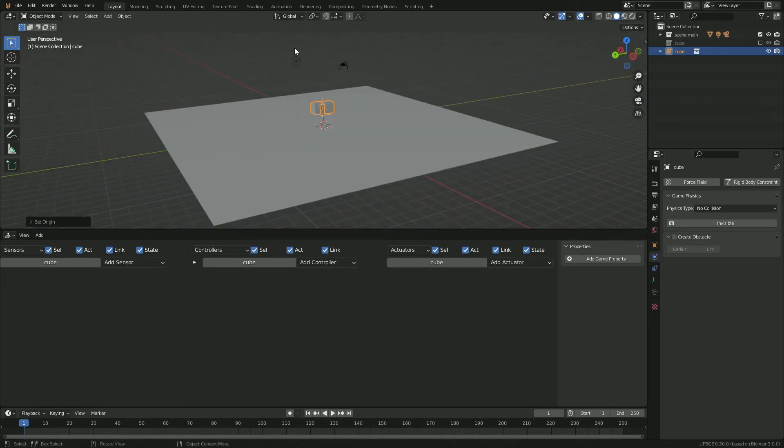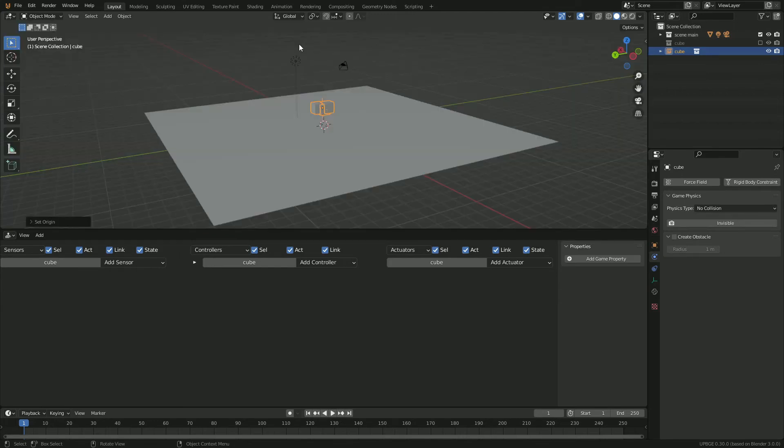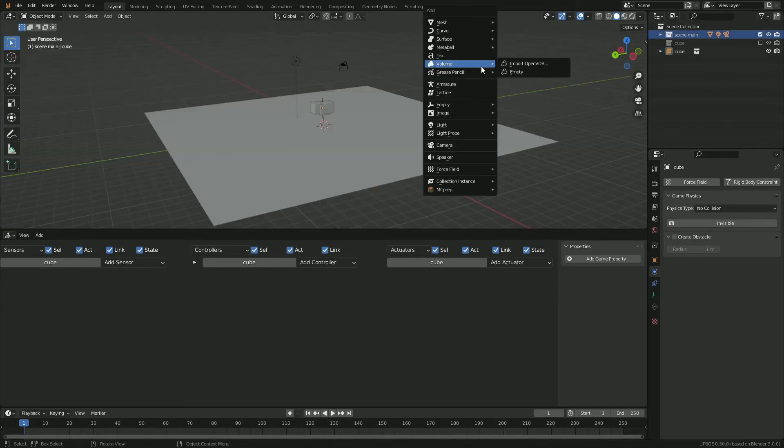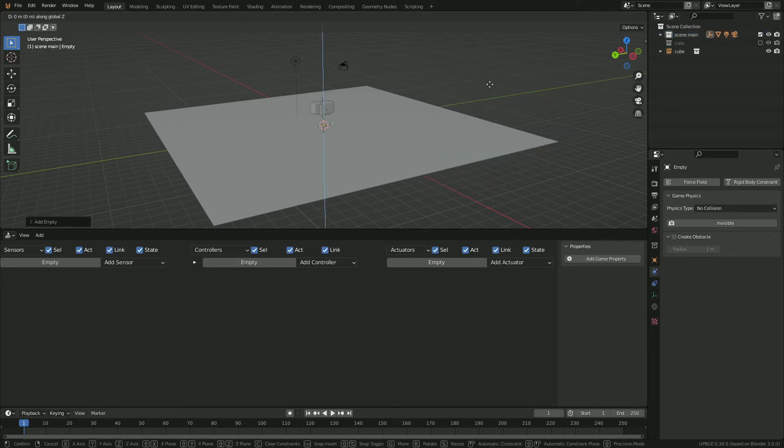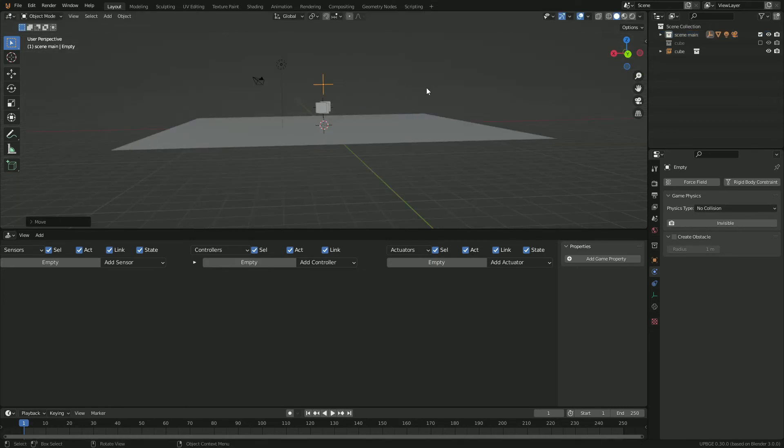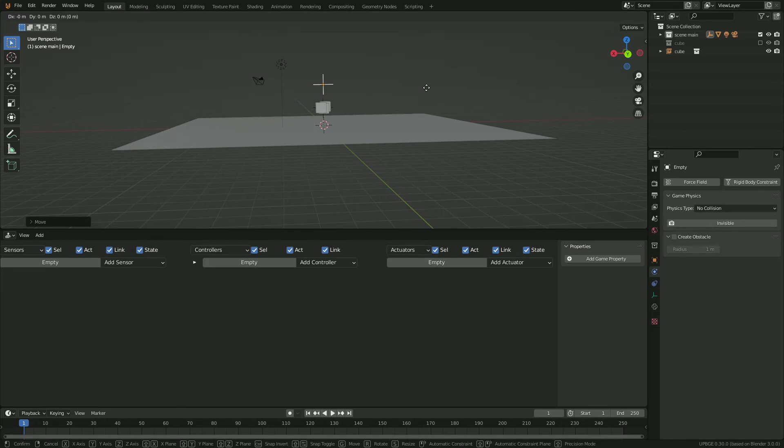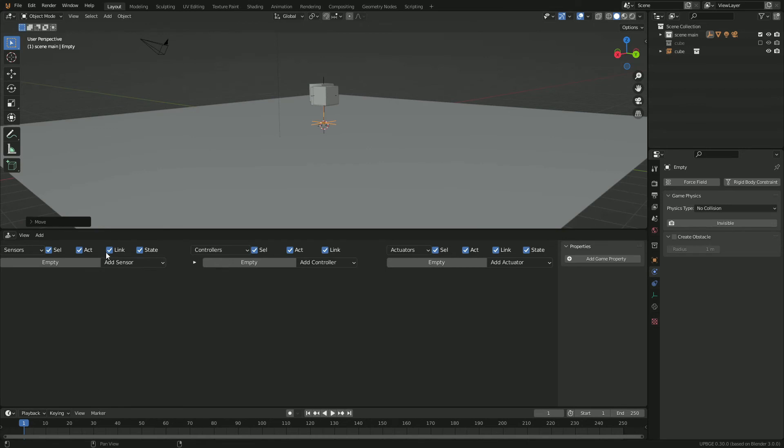Now if we press play, you'll see that they appear. Go to our main scene again, add an empty plane axis, grab that, move that up. Actually, let's put this on the ground. I have an idea for it. So we'll put this right here.